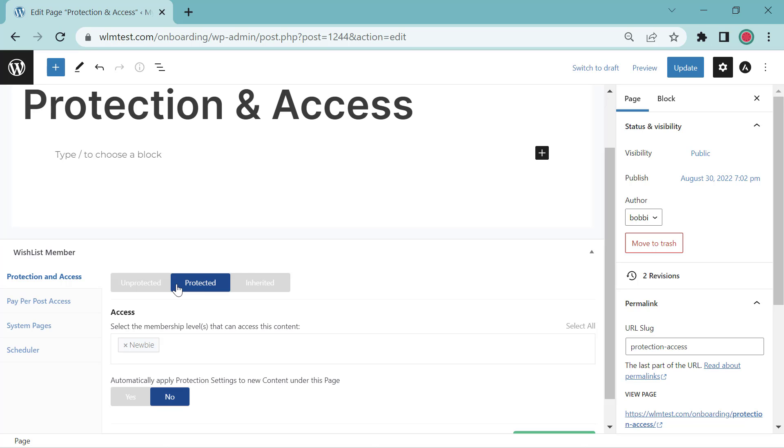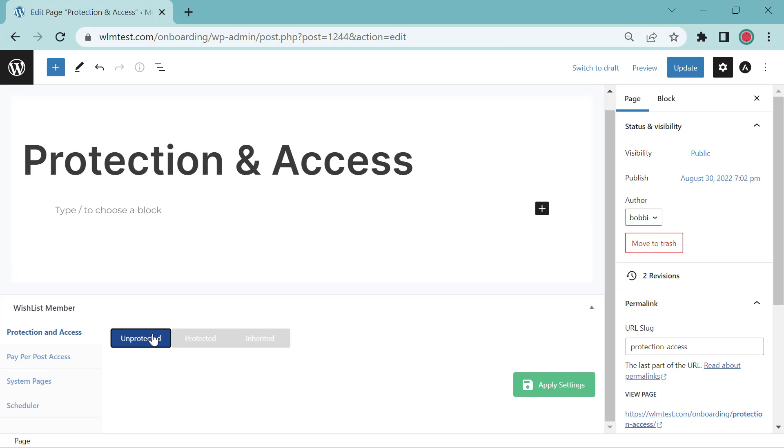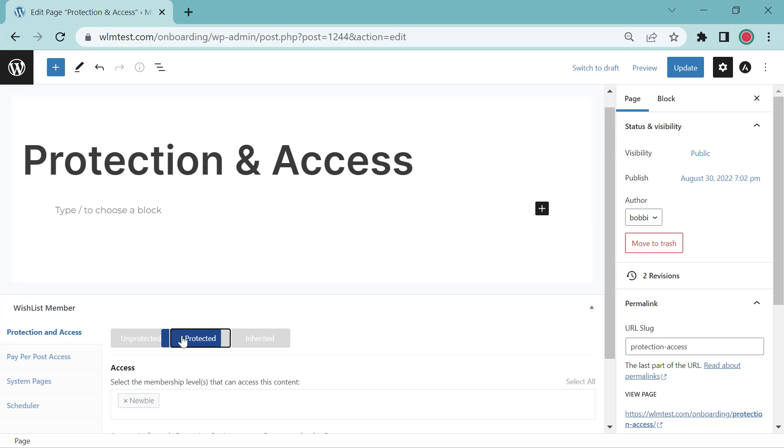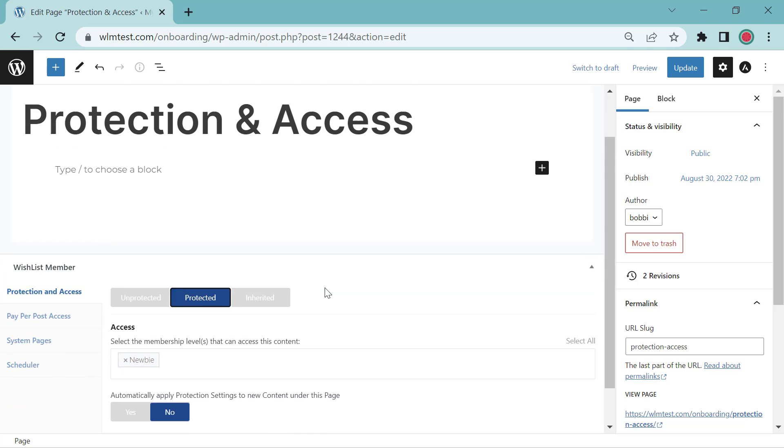When it's set here, it's protected. That's on. Unprotected is off. Let's go back to protected.